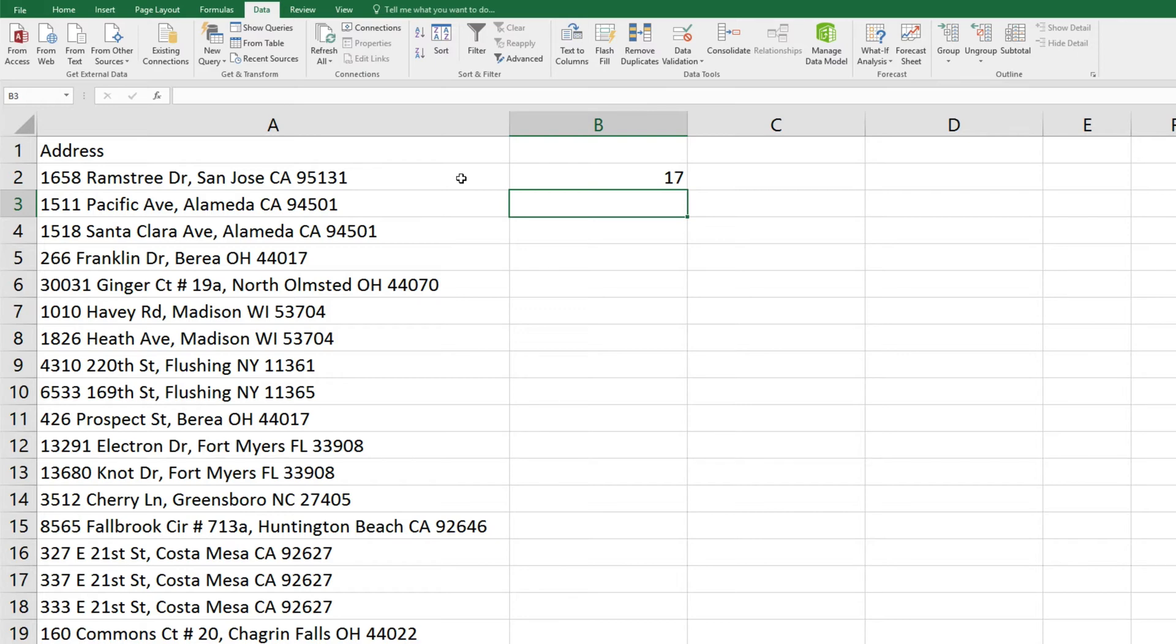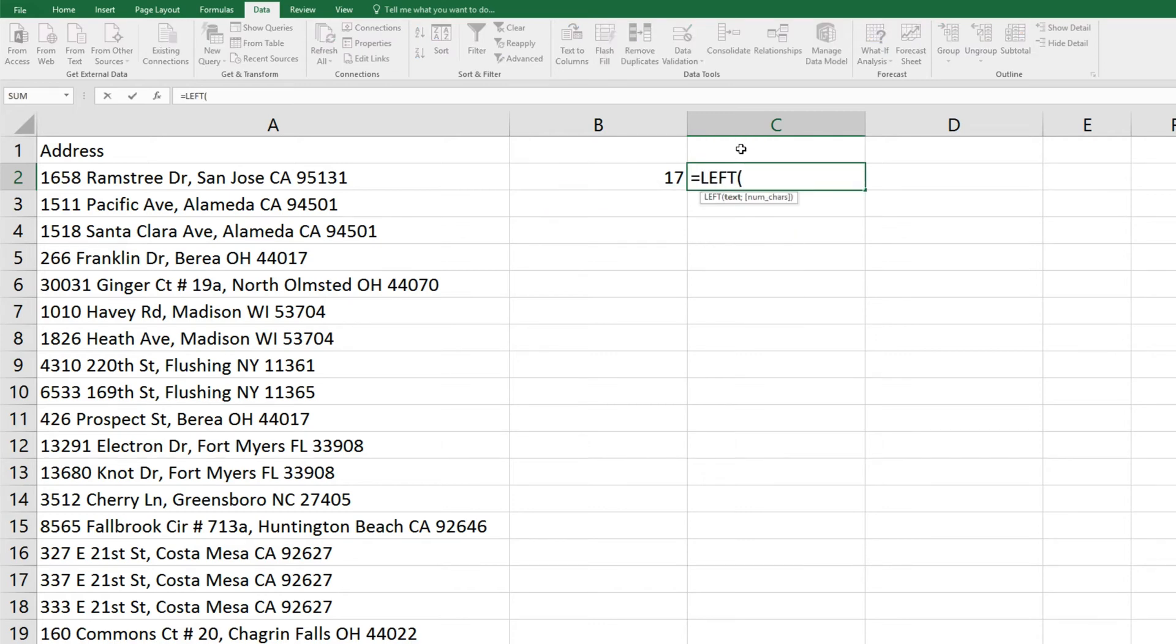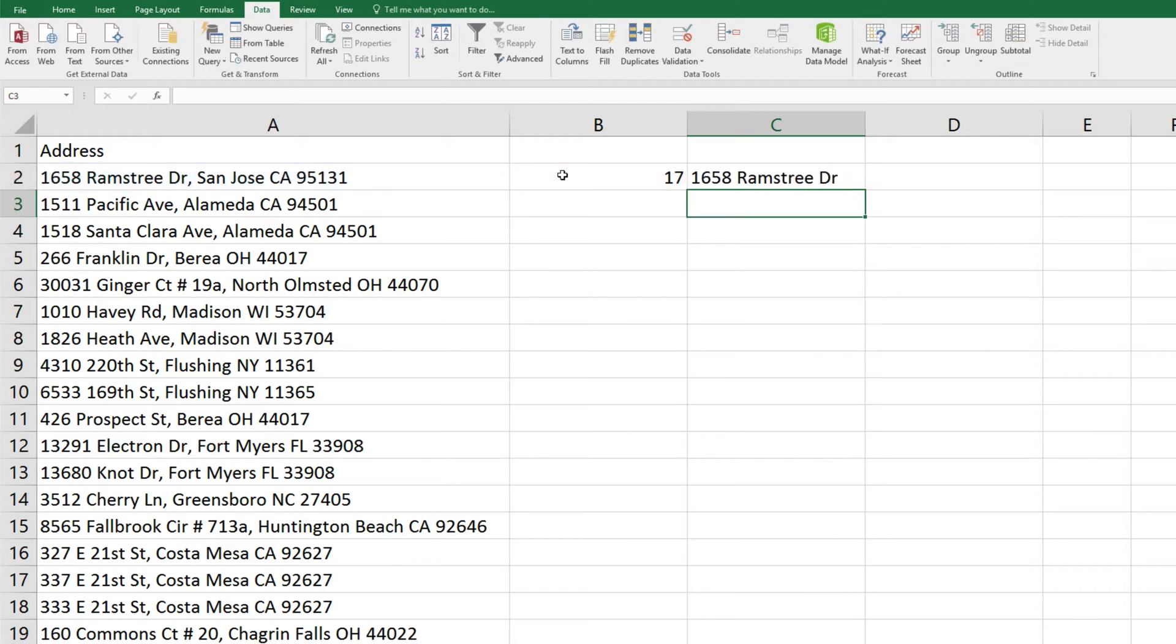Then we'll tell it to extract all of the characters before that 17th character, the comma. We'll type equals left, parenthesis, and in cell A2, semicolon, we want to look for the value we just created in B2, and minus 1 to exclude that comma itself, close parenthesis, enter, and it has extracted the street address.